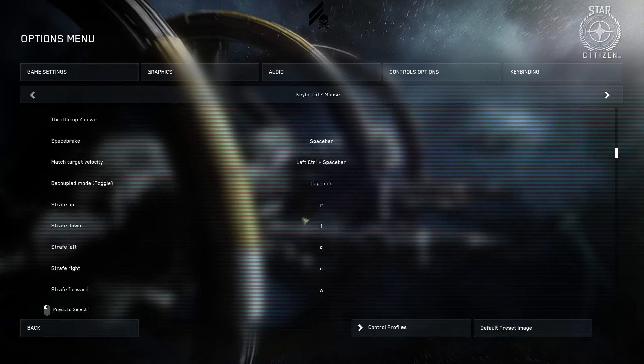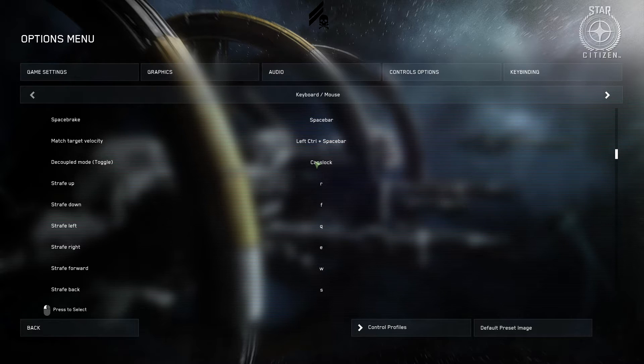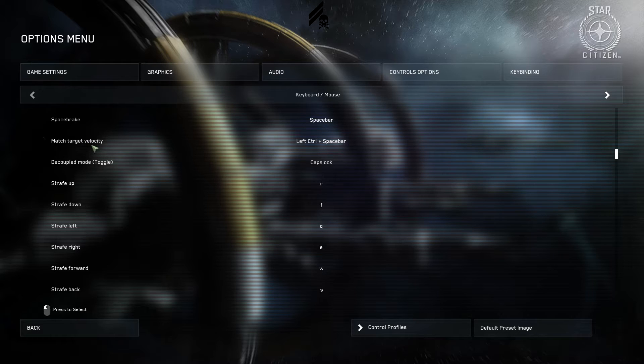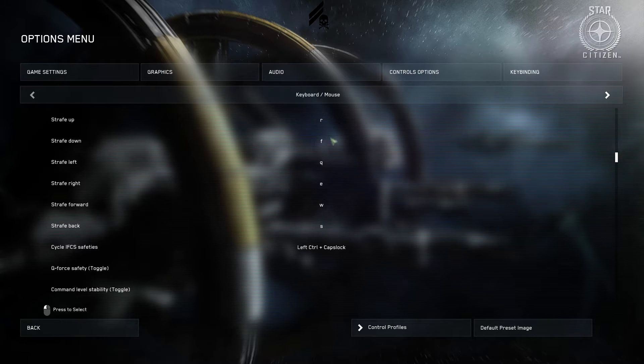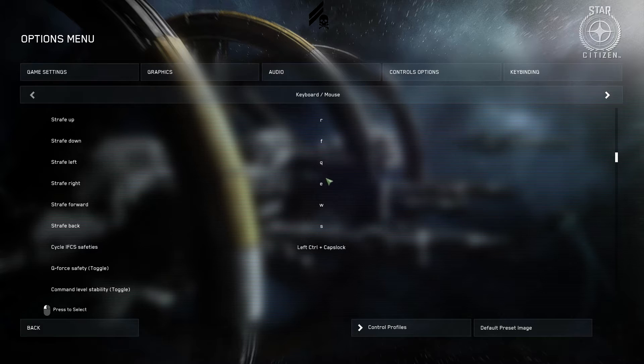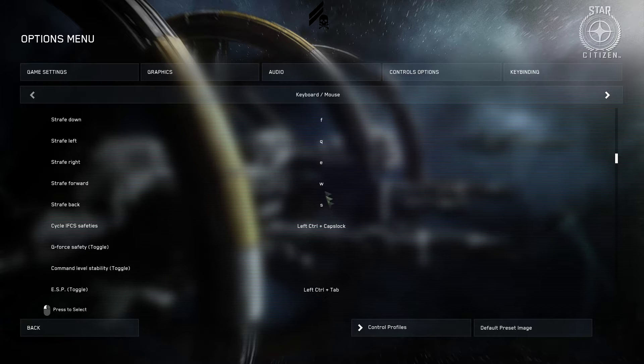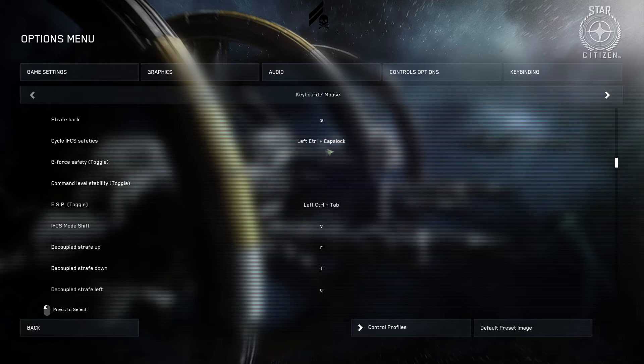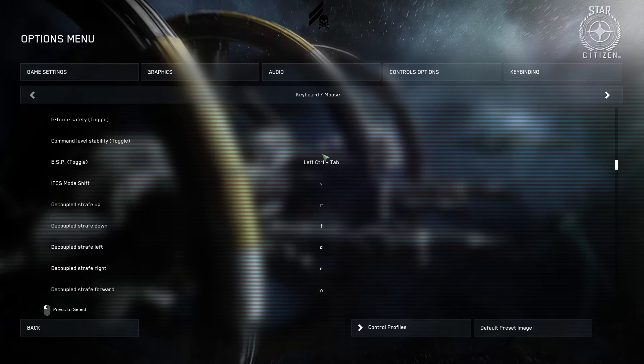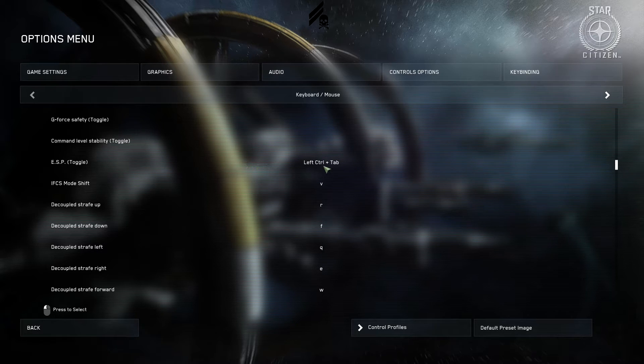So you can use W to put small inputs. All you have to do is go into decoupled mode. Throttle up in six or six and seven up and down. I just wanted to put a bind just in case for some reason you had a reason to have throttle up and down. Space break is space. It tries to bring you to a standstill using your thrusters. Match target velocity. Left control space. These are the default keys. Except for the straight forward and back. Cycle IFCS safeties will go over. Left control caps. And ESP toggle is left control tab.